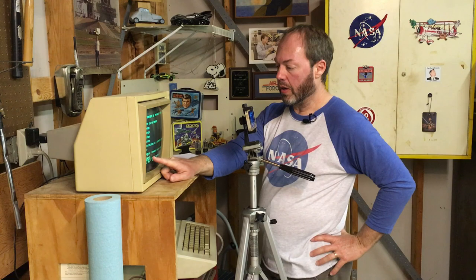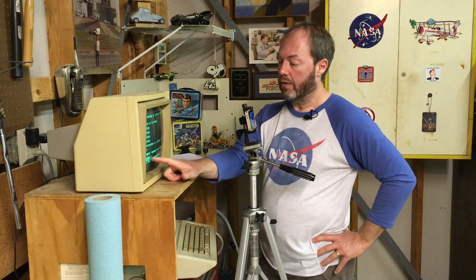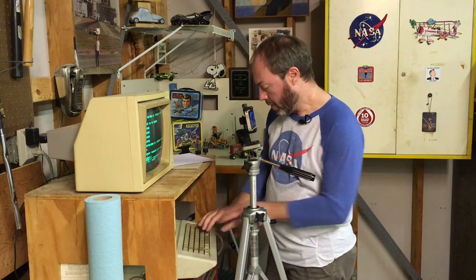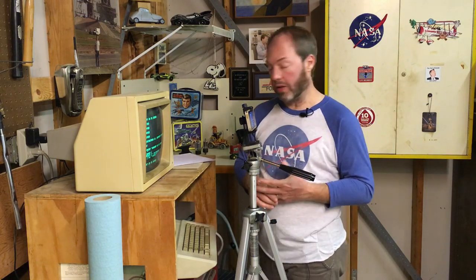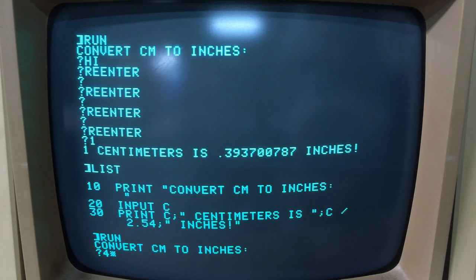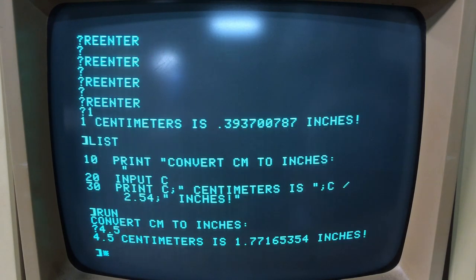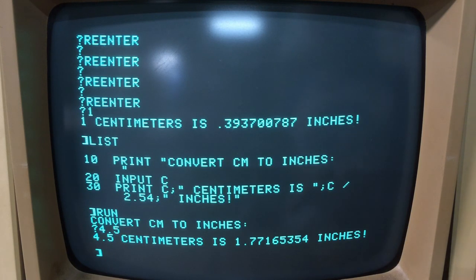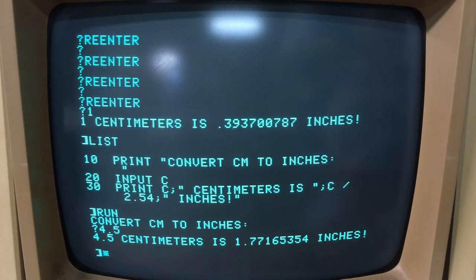The number I input here could be an integer or a floating point. This numeric variable is not designated in AppleSoft as integer or float specifically. If I run it again and type in a float — for example, 4.5 — it properly treats that as a float and does the math appropriately. 4.5 centimeters turns out to be a little under two inches.